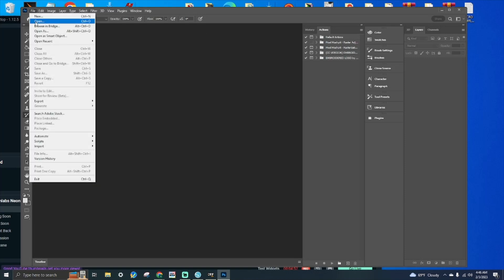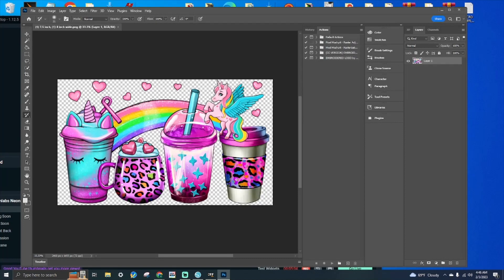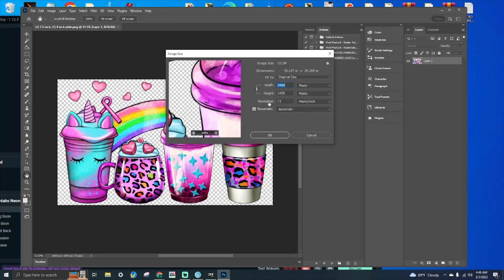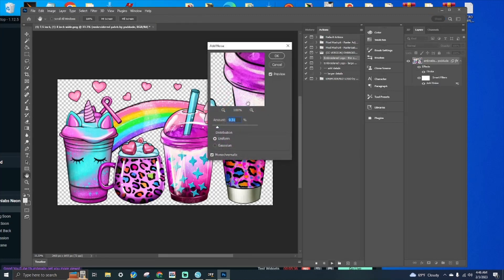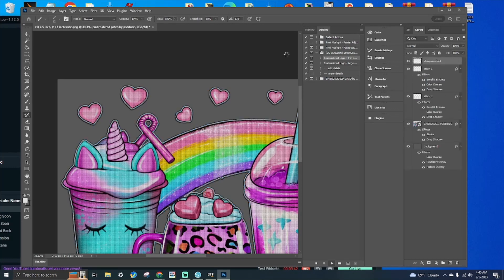Once you have loaded everything, open up your image. Once you've chosen it, make sure your image is at as minimum DPI as possible. Then come over to the CC version in the Actions panel and hit Embroidery Logo — Thin or Large, whichever you prefer. I'm going to go with Thin. Hit Play, hit OK, I leave it at 9.5, and it is going to start doing its thing.